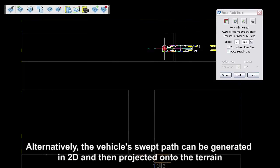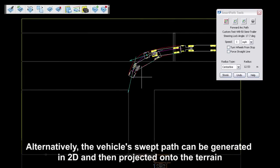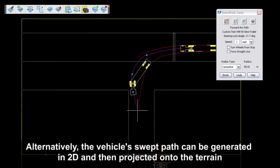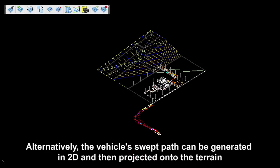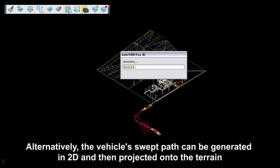Alternatively, the vehicle's swept path can be generated in 2D and then converted into 3D onto the terrain.